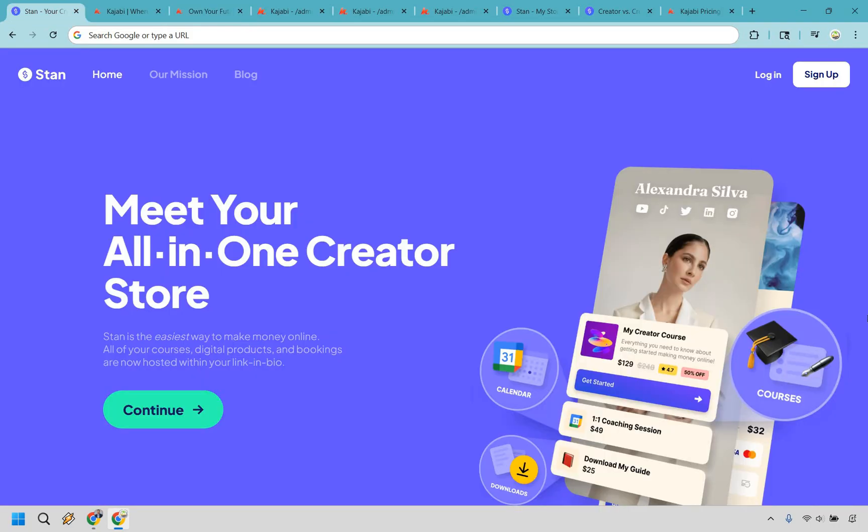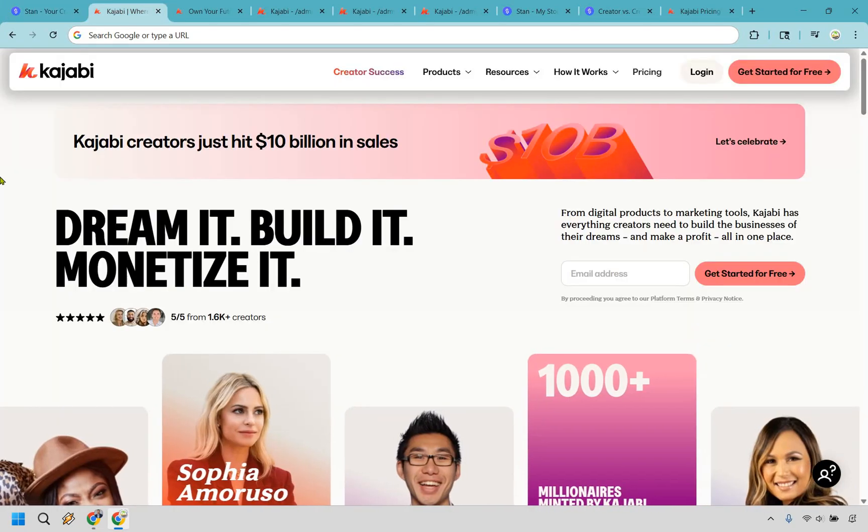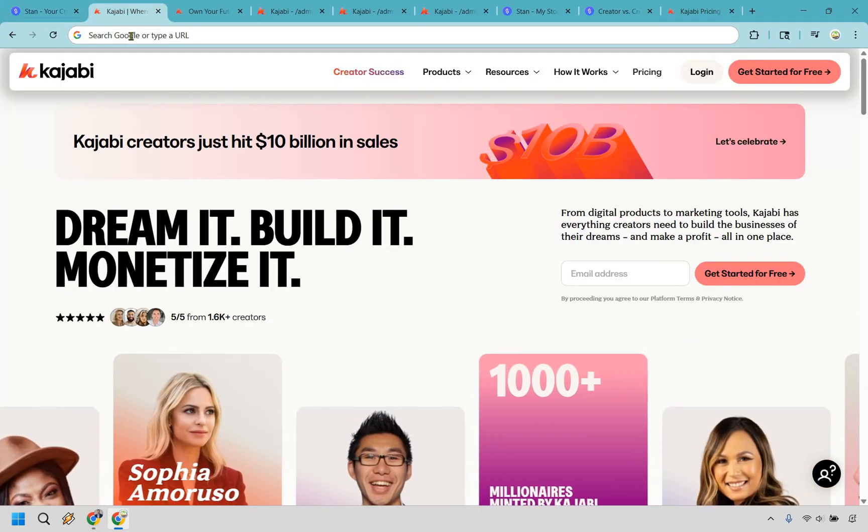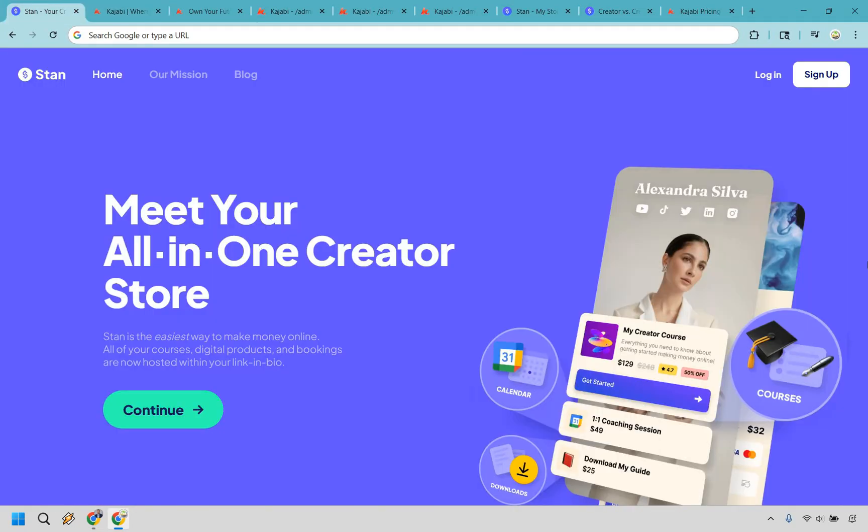You're going to want to go with Stan Store if you want a lightning-fast social media-ready setup, you want something affordable that gets selling fast, and a simple tool that doesn't require a tech degree. Once again, Stan Store also comes with the ability to try them for free. I left a link for them down below in the description or the pinned comment as well. So that's going to conclude my comparison of Kajabi versus Stan Store.